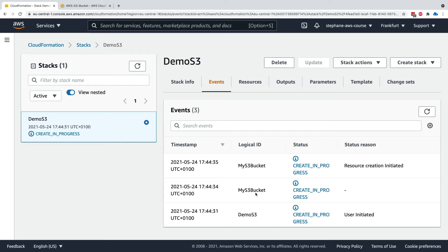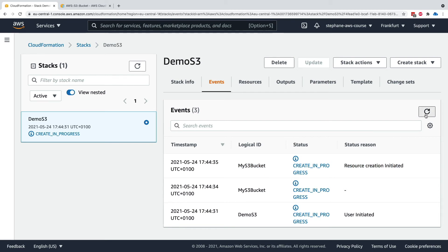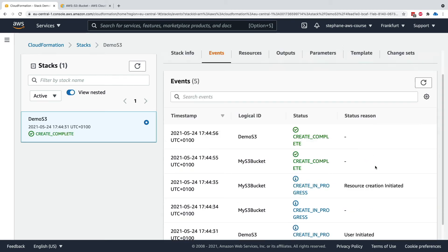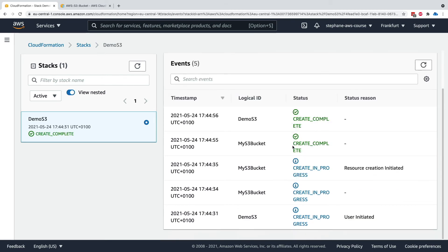Then the logical ID of the next thing that was addressed by our CloudFormation template is my s3 bucket. Also in create in progress. Then the event happened and now the resource creation was initiated. Now if I refresh again, we can see the create is complete of my logical ID. And therefore, because all my logical resources within my templates are created, then demo s3 also is in create complete state.